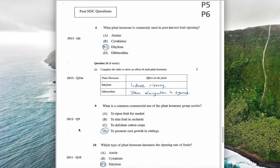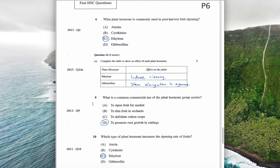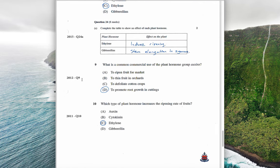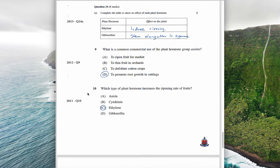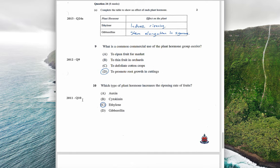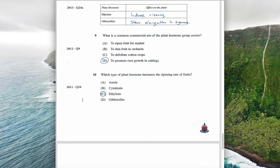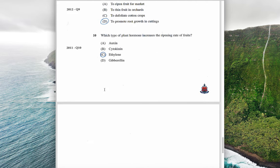Looking at some multiple choice exam questions: from 2015, the plant hormone used for fruit ripening is ethylene. From 2015 question 24, ethylene induces ripening, and gibberellins causing stem elongation in sugarcane is an example of commercial use. From 2012, auxins promote root growth in cuttings. From 2011, the plant hormone that increases the ripening rate of fruits is again ethylene.